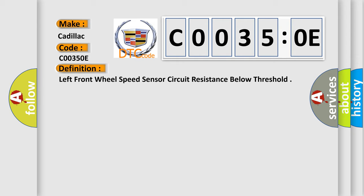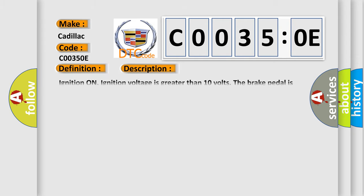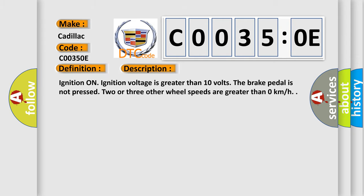And now this is a short description of this DTC code. Ignition on. Ignition voltage is greater than 10 volts. The brake pedal is not pressed. Two or three other wheel speeds are greater than zero kilometers per hour.